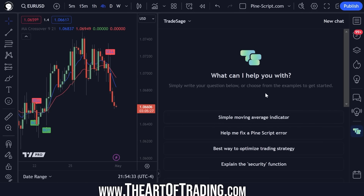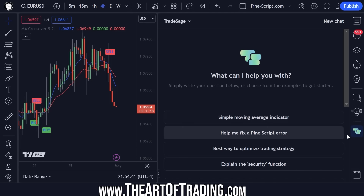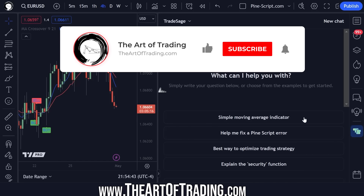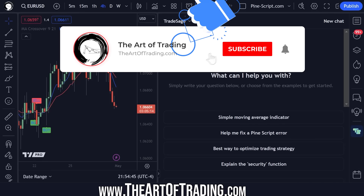You click on that and you'll need to log in. Once you've signed into your account through this plugin, it seamlessly integrates ChatGPT directly into your browser and your TradingView PineScript editor. It's pretty cool stuff.